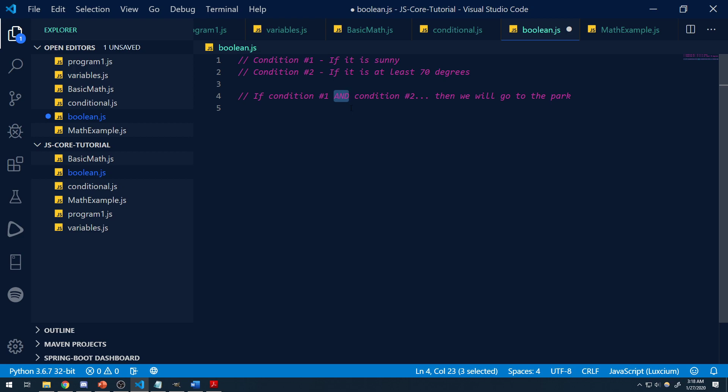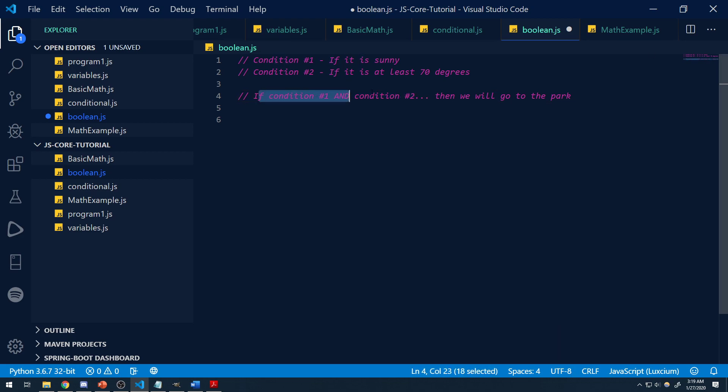I put emphasis on 'and' because it is a logical operator. What this logical operator does is it connects two expressions into one. In order for this whole condition to be true, both expressions must be true — otherwise it's false. If at least one of these conditions is false, the entire condition is false. Think about it: we will only go to the park if it's sunny AND at least 70 degrees. If one of those conditions fails, we're not going to go to the park. That's how the AND operator works — it's also known as a conjunction.